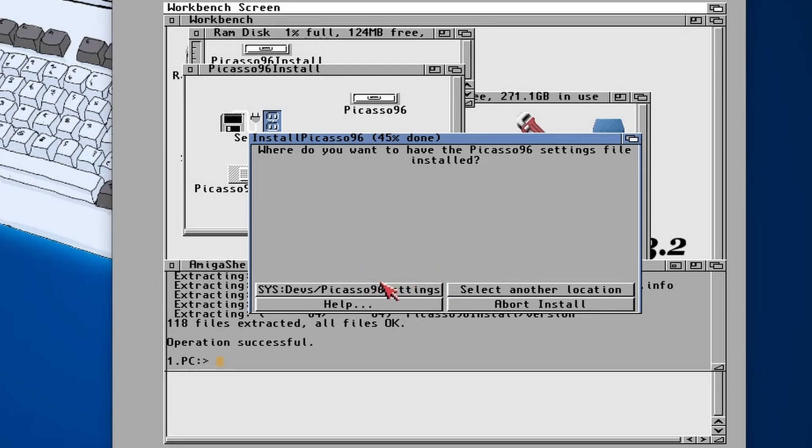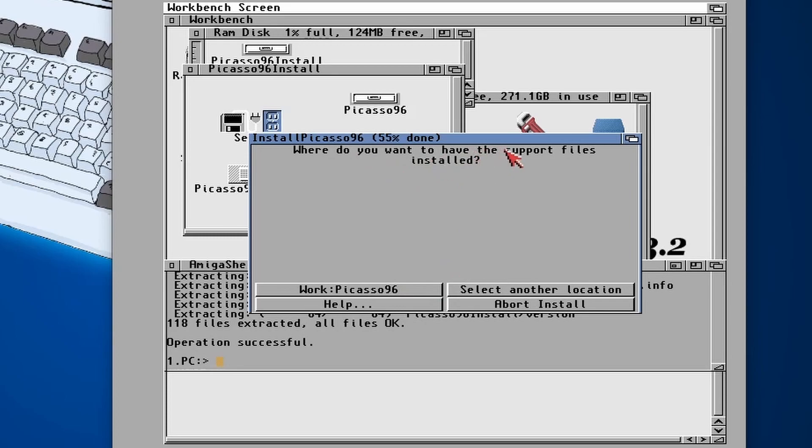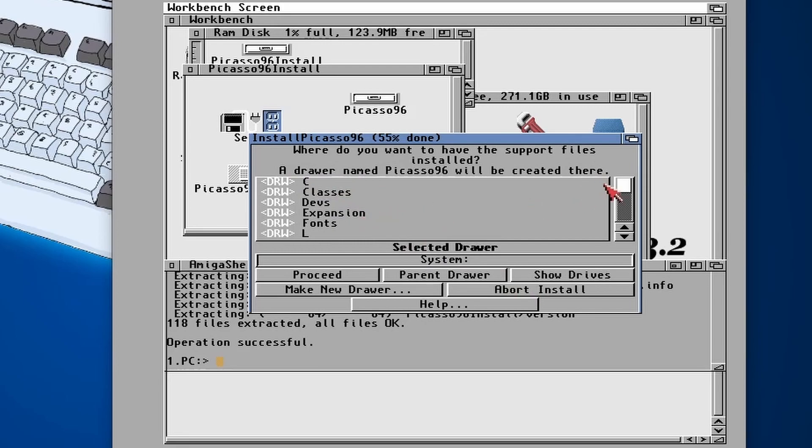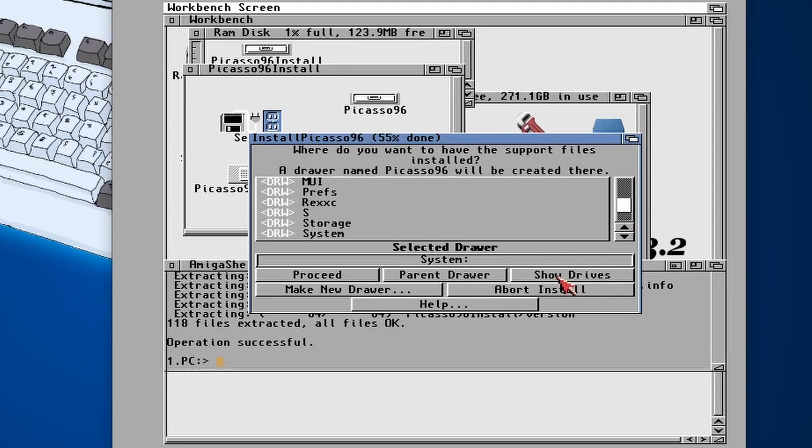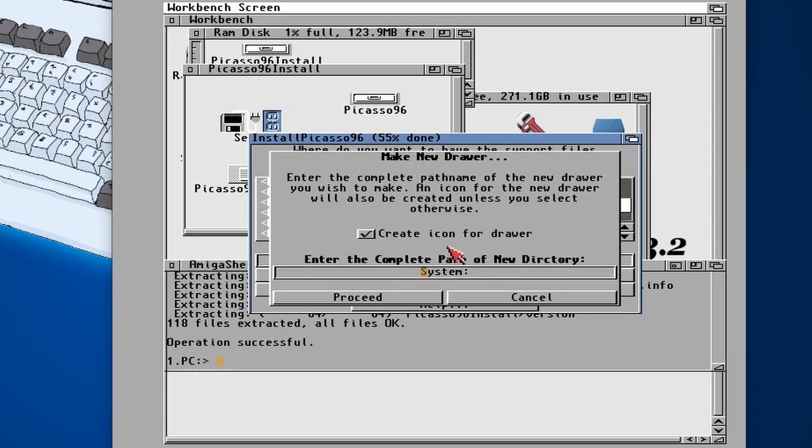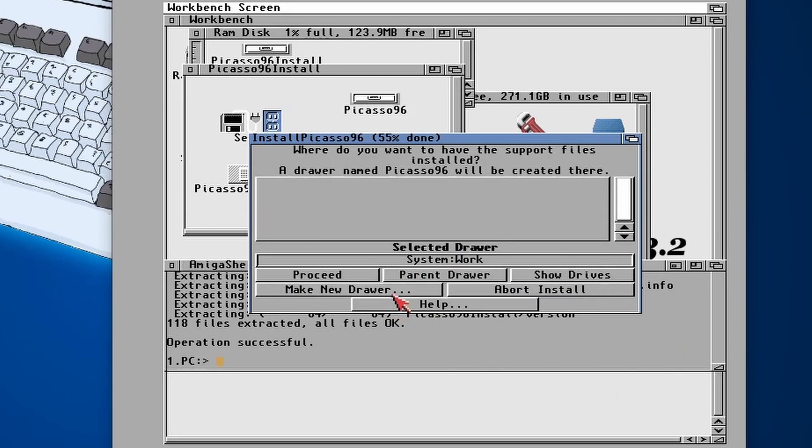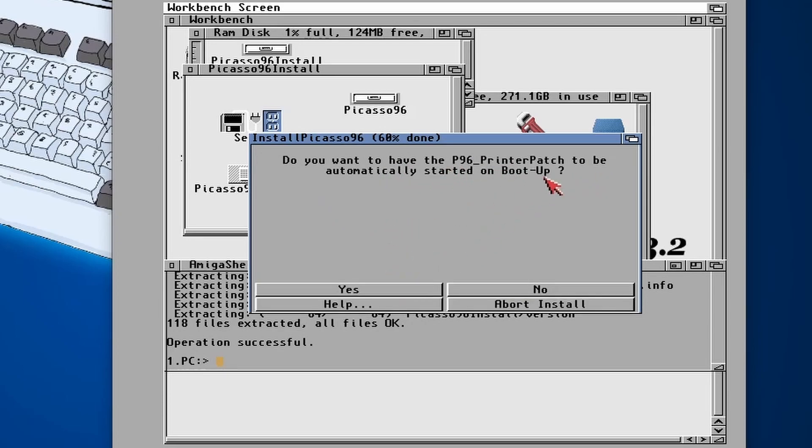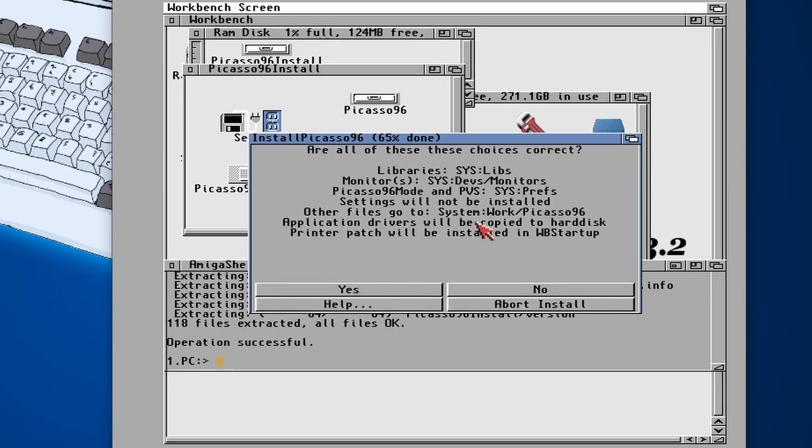Then monitor needs to go into sys:devs/monitors, PVS. And dev Picasso 96 settings, we can choose another folder for the support file. Well, because I haven't got a works directory, so I'll select another directory. I'll just go choose system and then I will just put it in a folder called work.